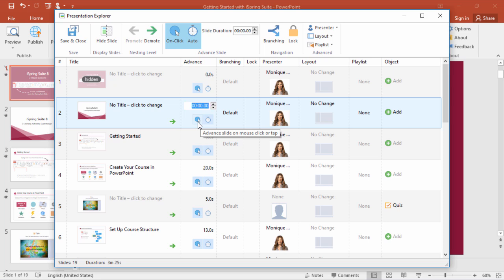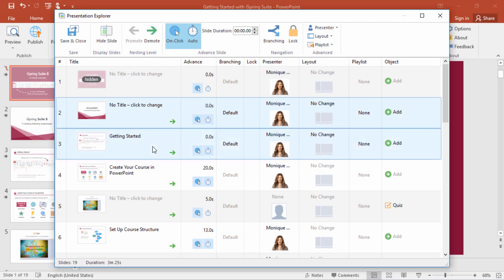If you want to set a duration for multiple slides at once, just select them in the list with the Ctrl or Shift key on your keyboard, and enter the duration up here. When you're done, click Save and Close.